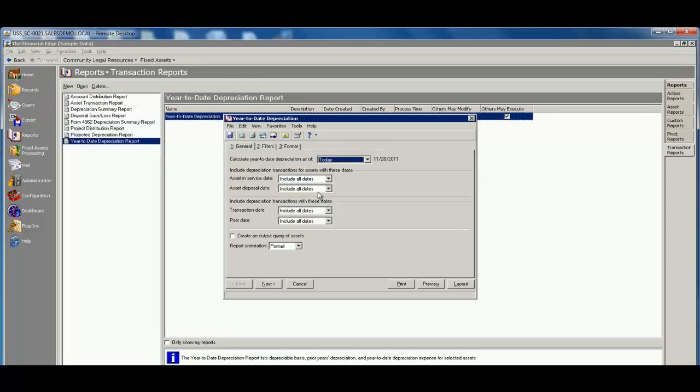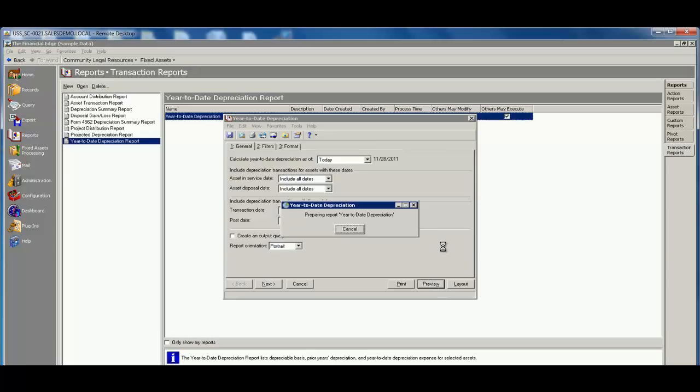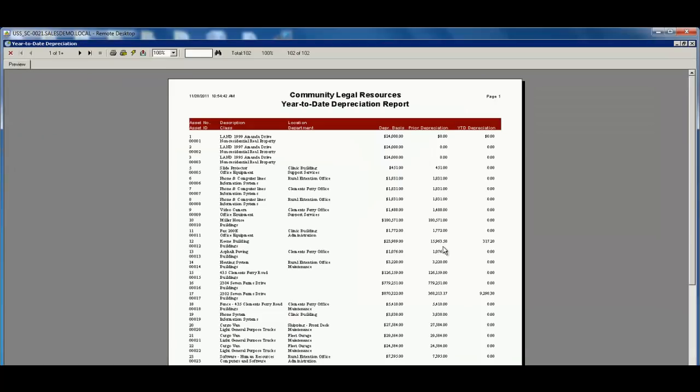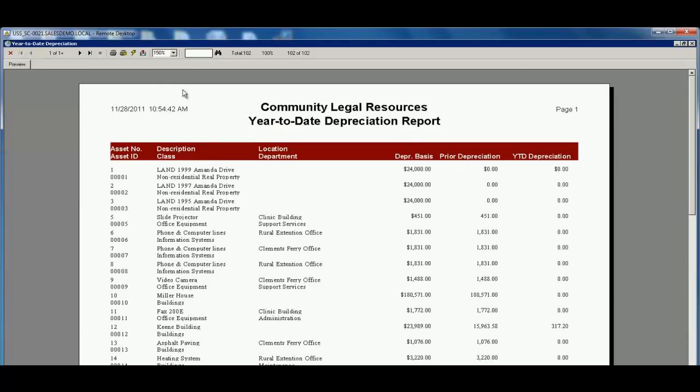Which are all just going to look and feel exactly like the reports that we have inside of Financial Edge, in which you just go across the top, answer the questions, and the report is going to be produced for you there.